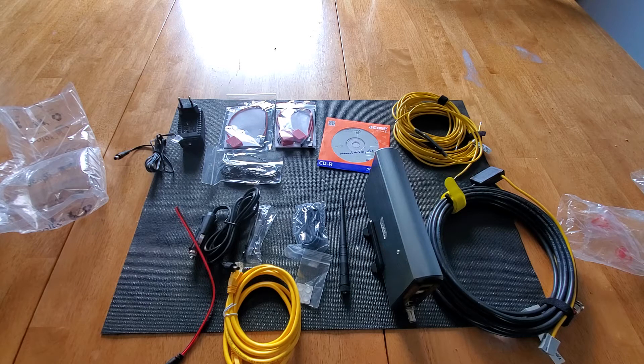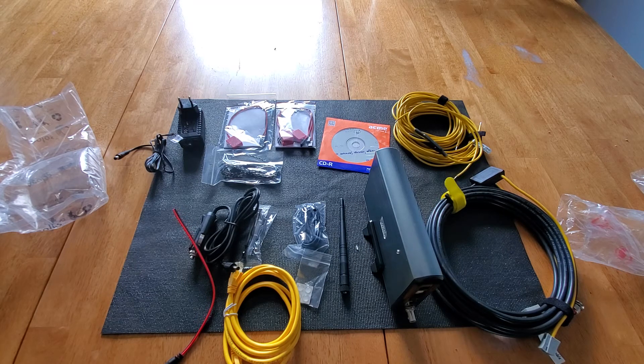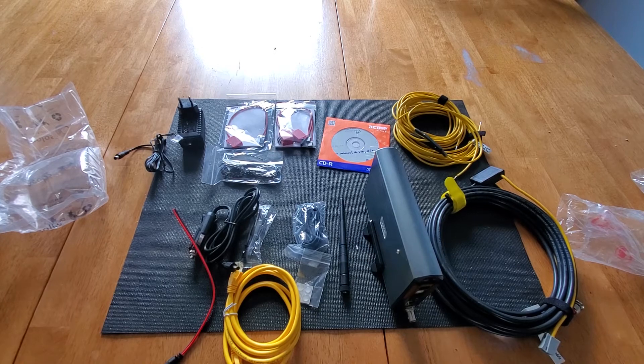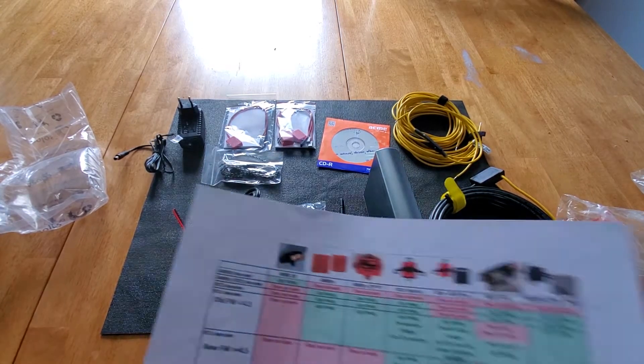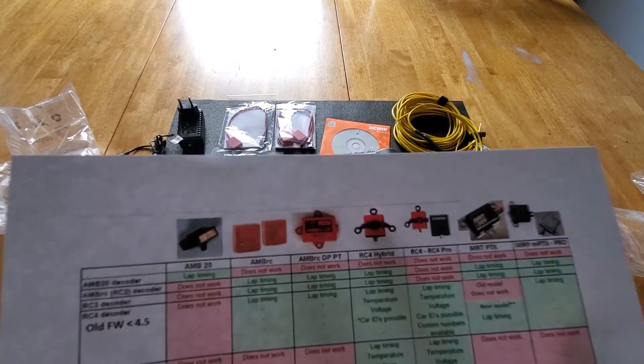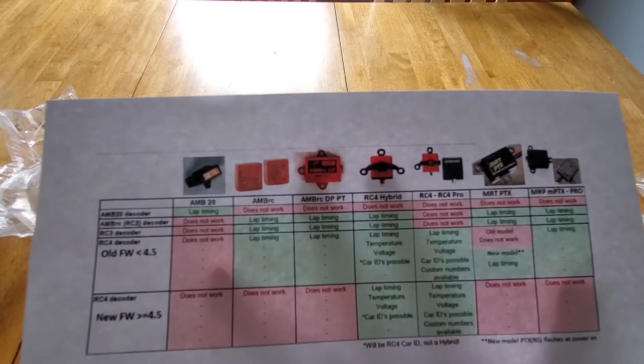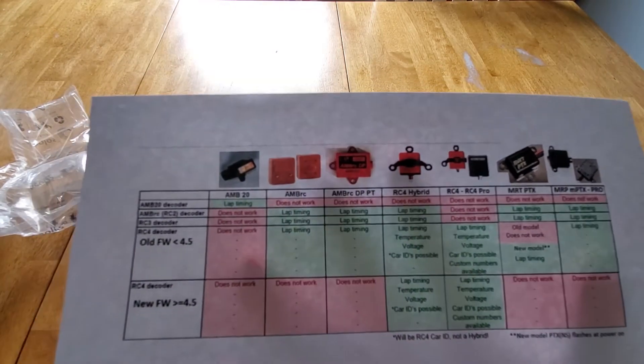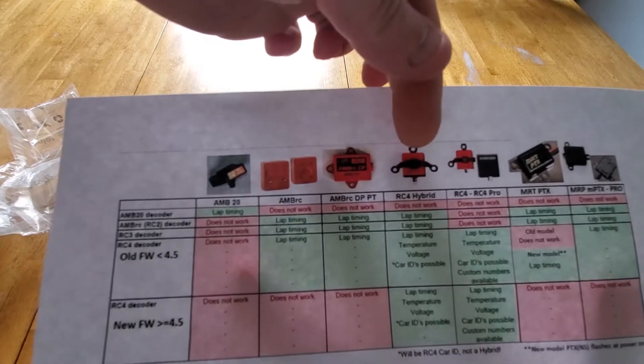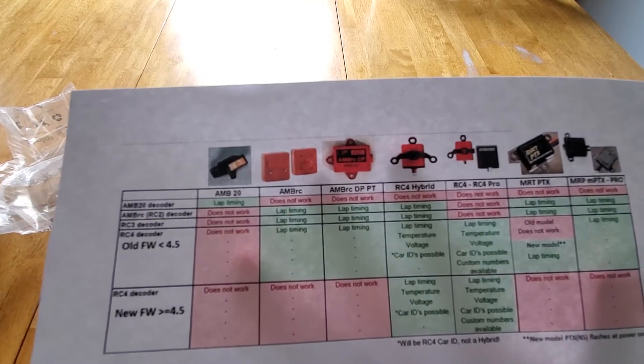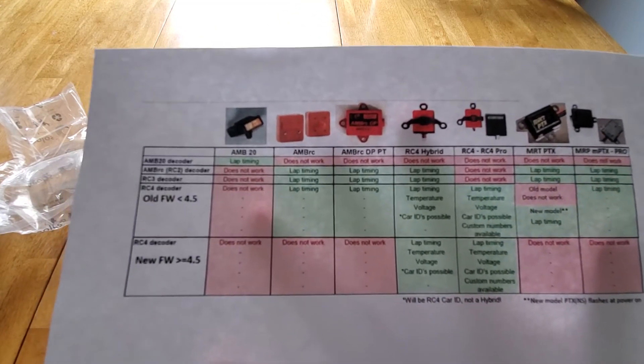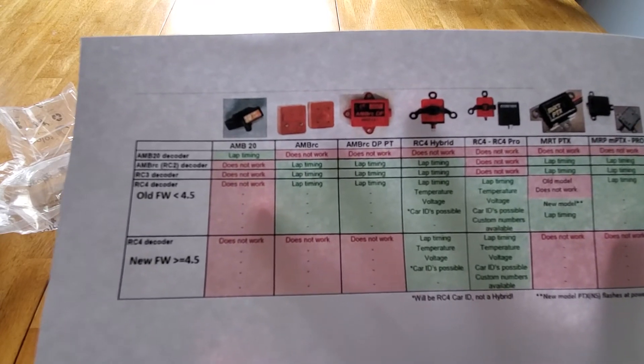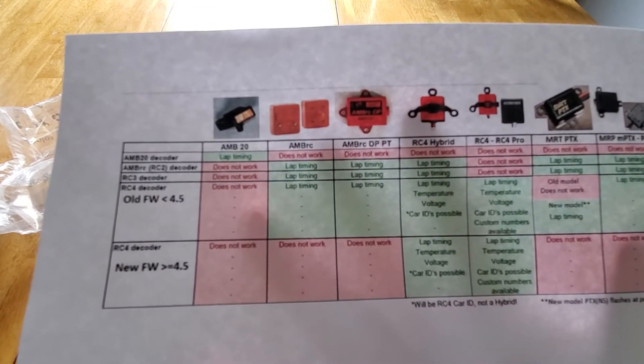So I'm excited to get this up and running. So part two of the video will be this in action. And what we have members of our club that have the MRT transponders, AMB RC transponders, and we also have some members with the RC4 hybrid transponders. And we'll double check that everything works and we'll report back with this in operation.